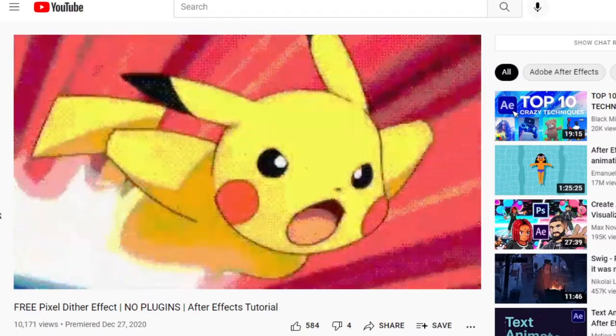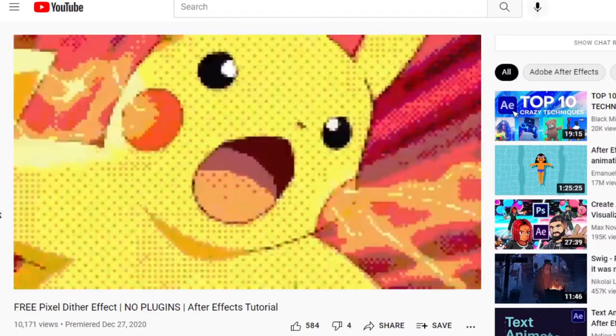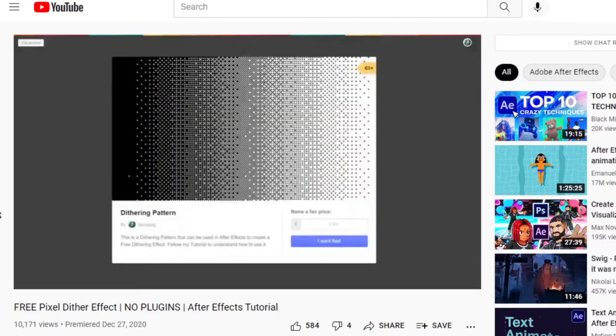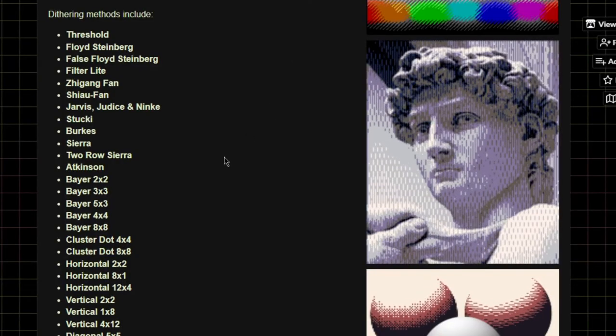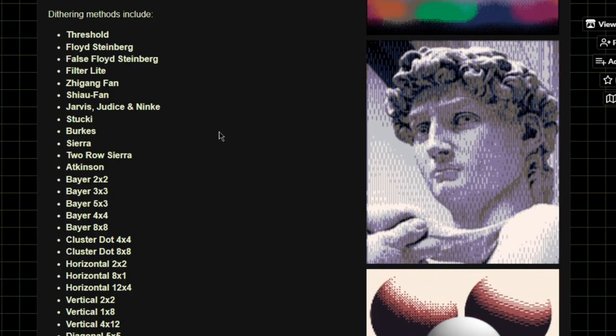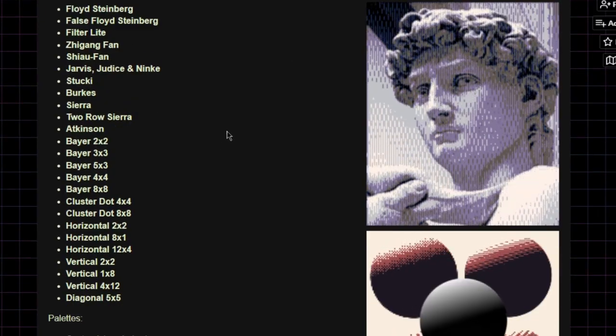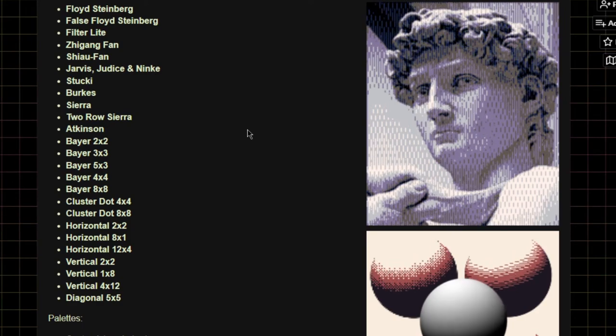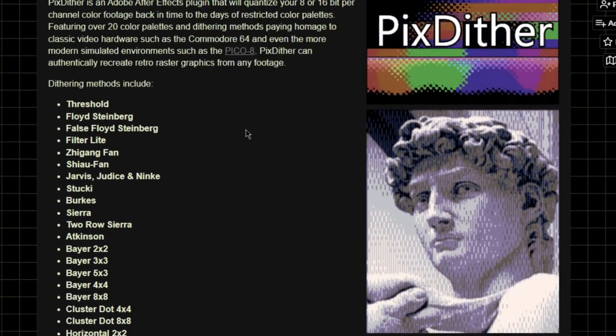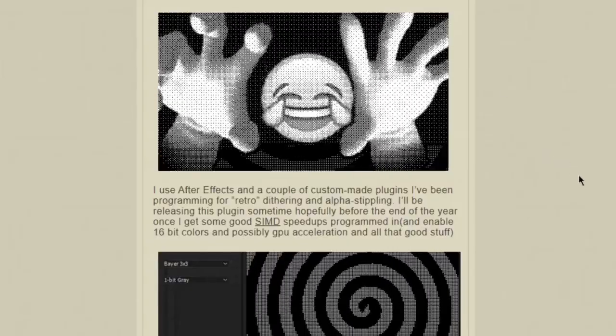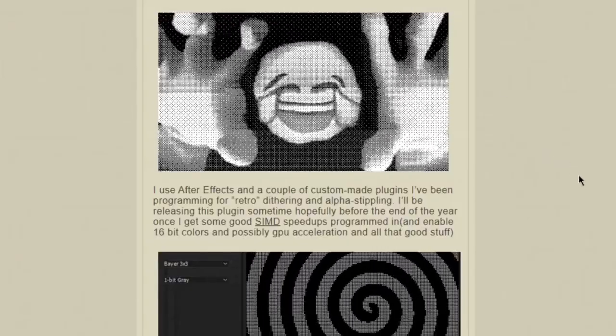I've seen a few tutorials where people do something similar to this, but they use a texture to create the effect. There are even some After Effects plugins which would automate almost all of this work for you, but that kind of goes against the spirit of literally everything I do here.